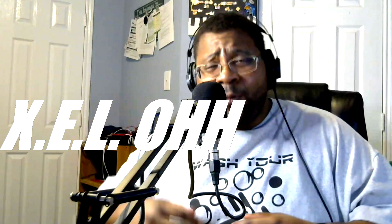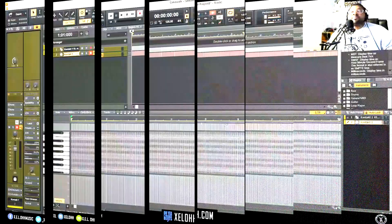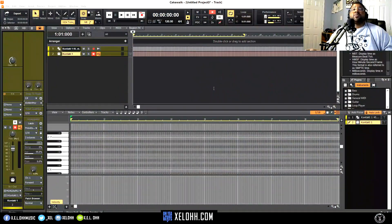Welcome back to the channel — it's your boy X.E.L.O. For those here for the first time, definitely like, subscribe, and hit the bell notification so you know when I drop another video. Today I'm just going to discuss a couple of things I found out you can actually do in Cakewalk, so let's get started.